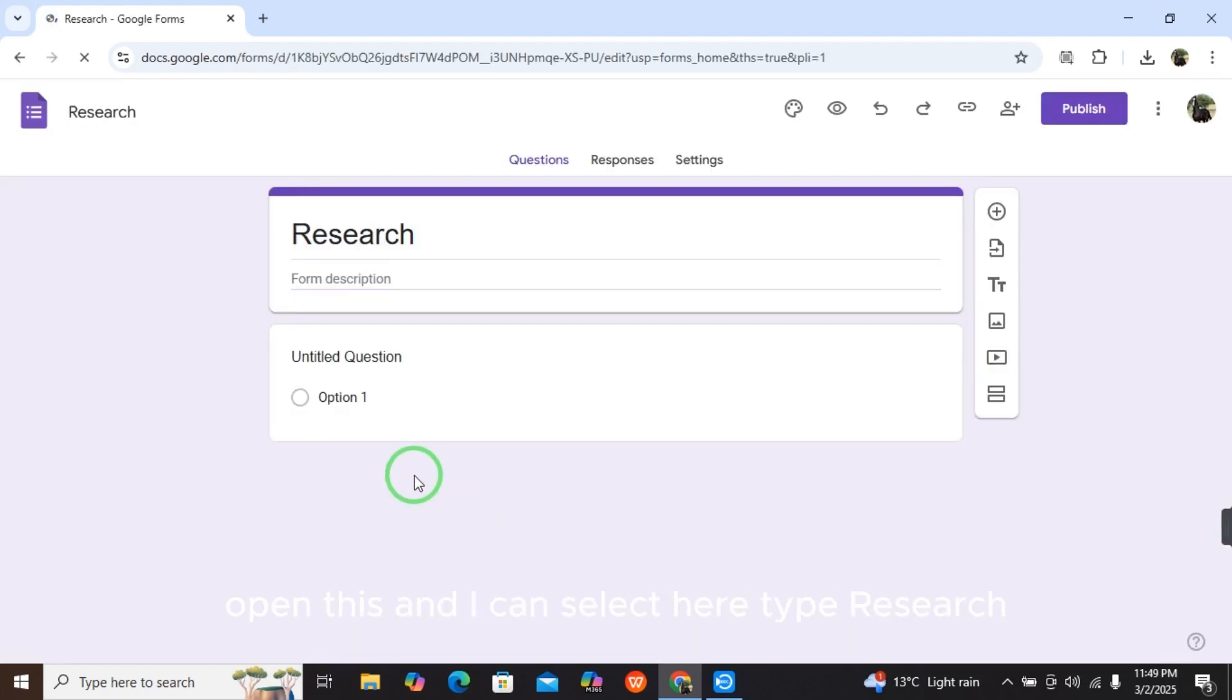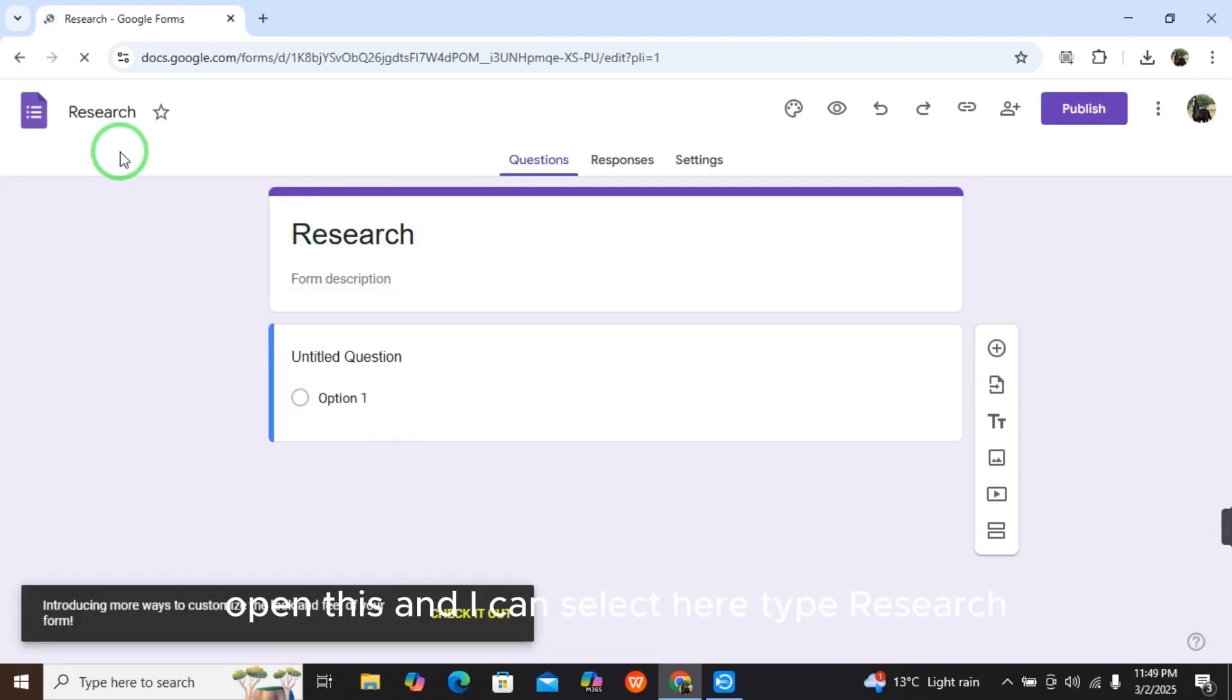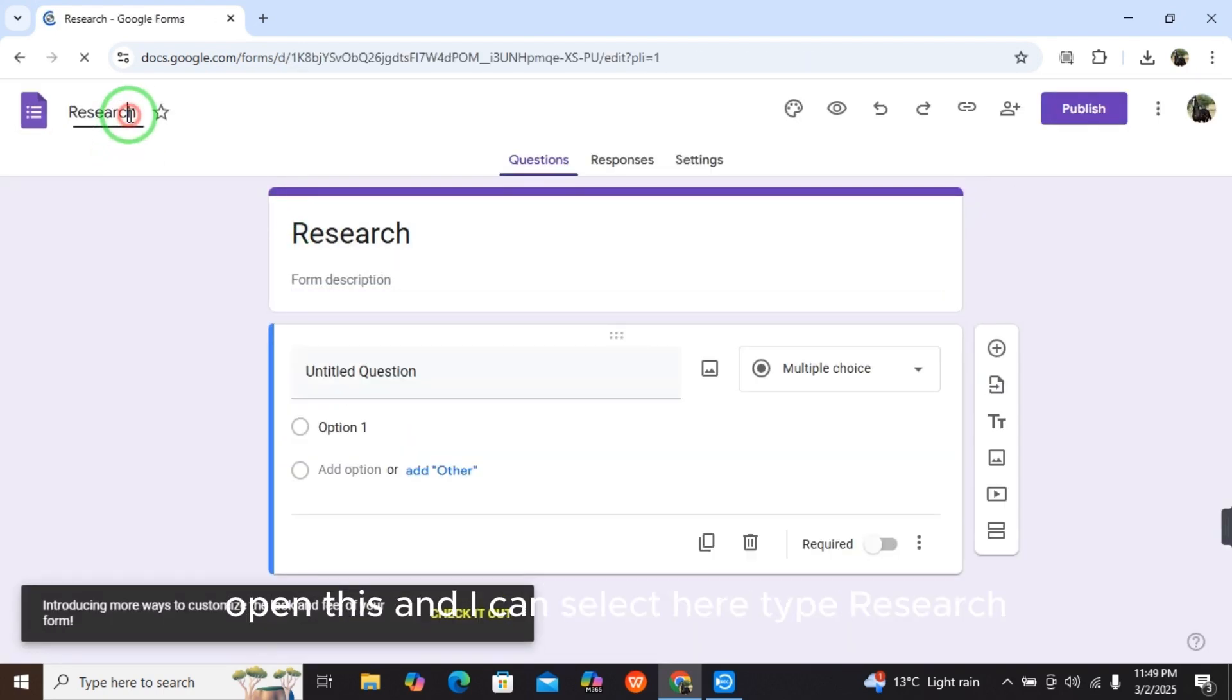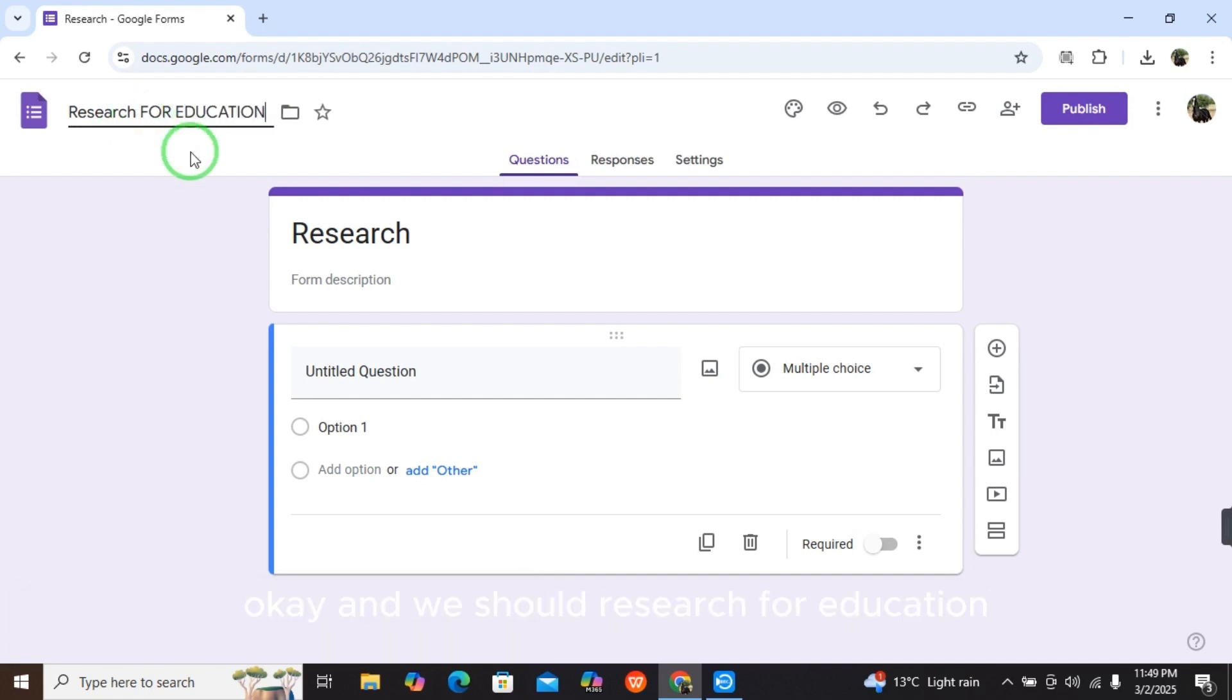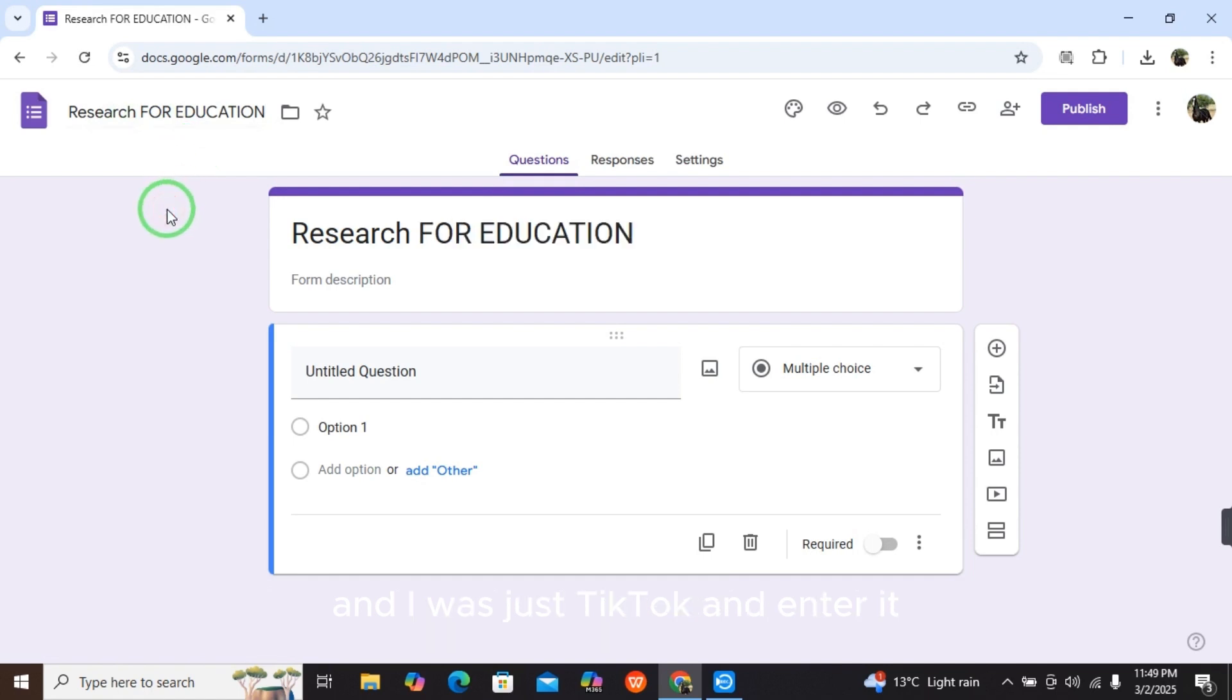Type 'Research for Education' and press enter. Here, the name of the form is changed and now it is saved automatically on Google Forms.